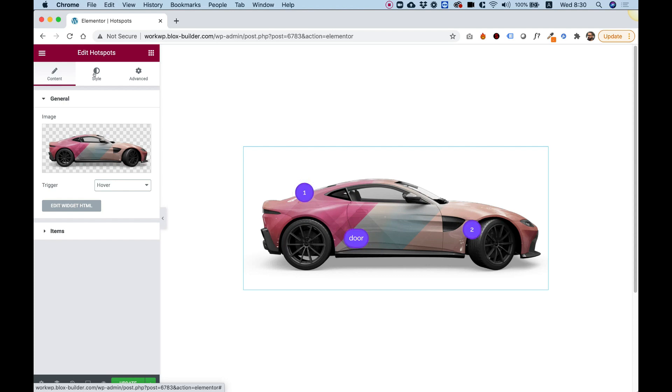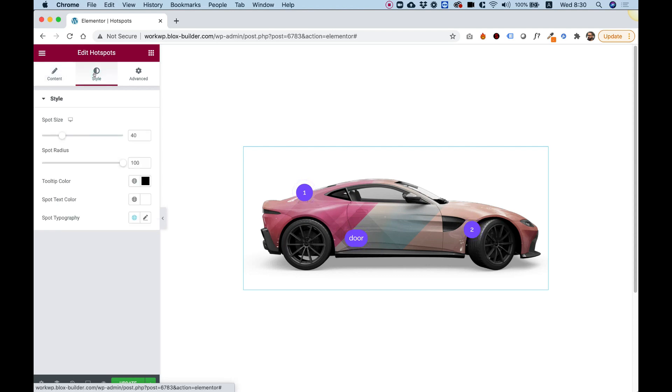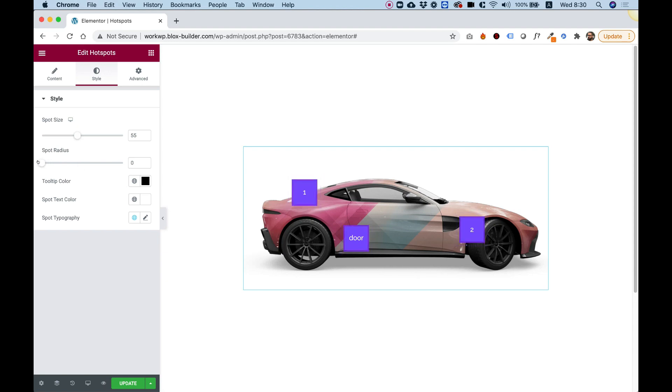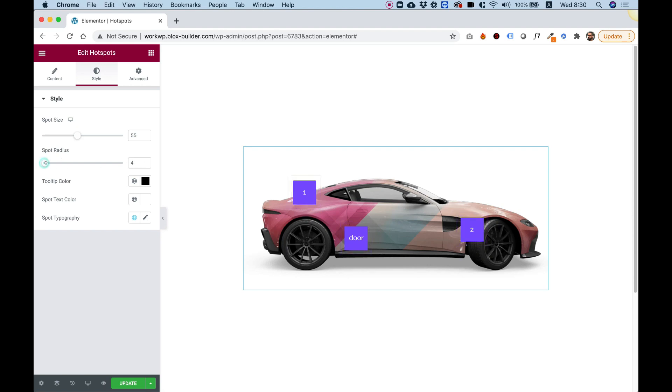Let's jump into style. Inside of style, the options we have are spot size. We can make all our spots bigger. We can make the radius less round. So right now you'll see they were circles. I just made them squares by changing the spot radius to zero. You can have a subtle roundness if you want to.